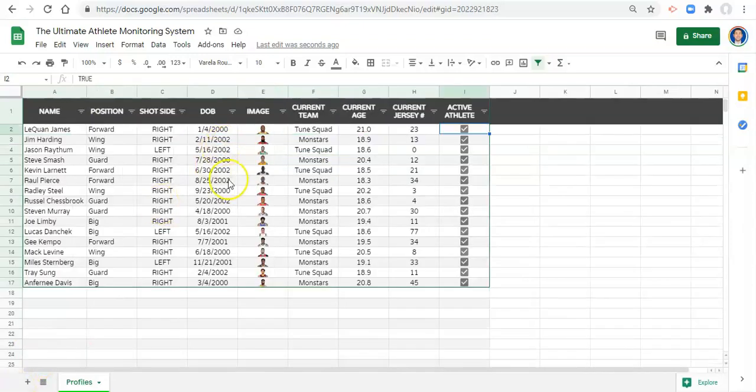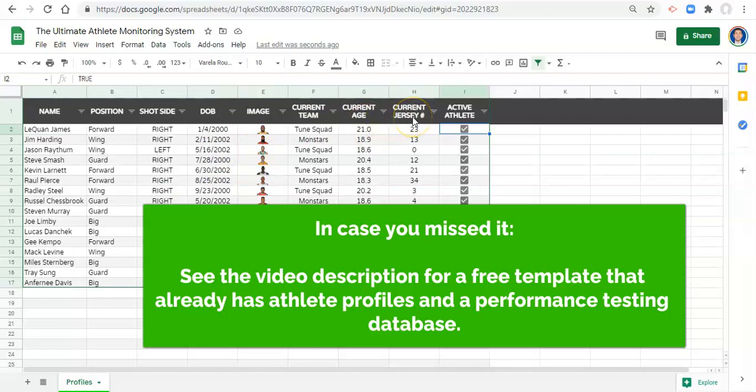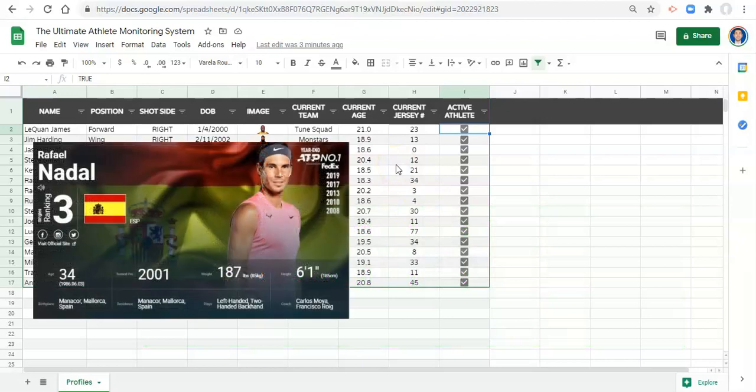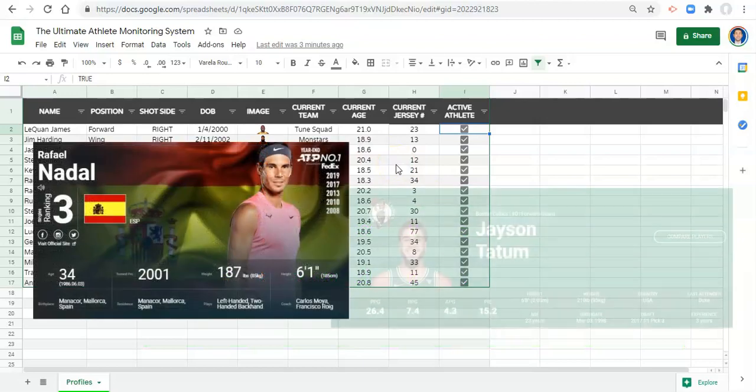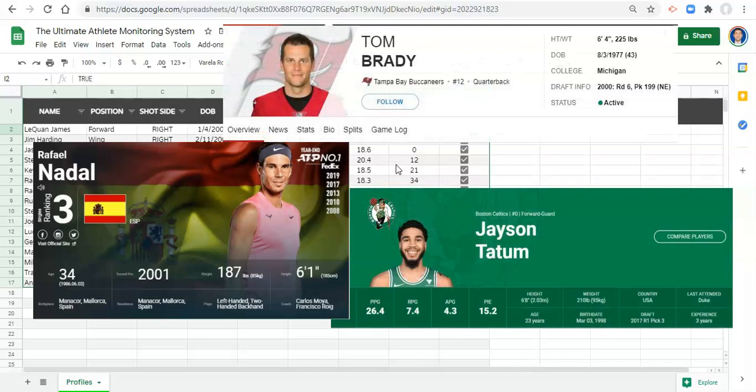And boom, we're back. One thing that I will note is that I also added the athlete's current jersey number because I might want that just to display in my visualizations. I'd be really interested to know some of the things that you guys collect in your profiles. Leave a comment below so that we can all learn from one another.